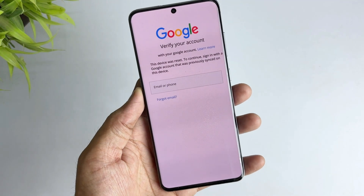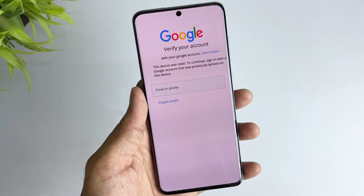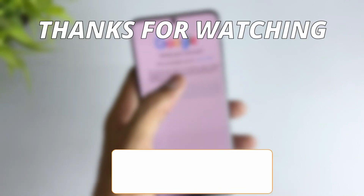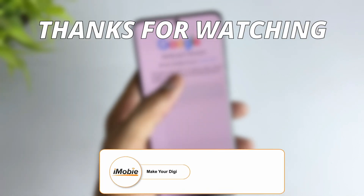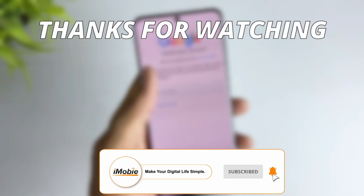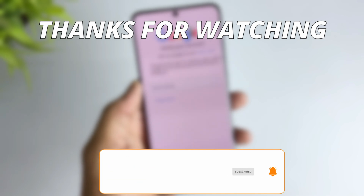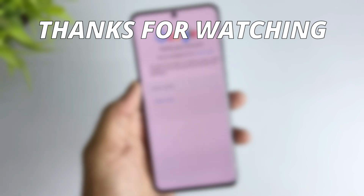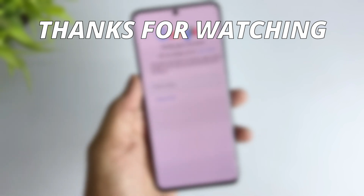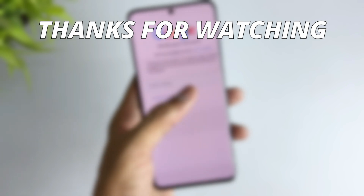Do you think the above method is helpful and easy to operate? If so, please leave your like and comment, and don't forget to subscribe to get more tips about iOS issues and Android phones. Thanks for watching. See you next time.